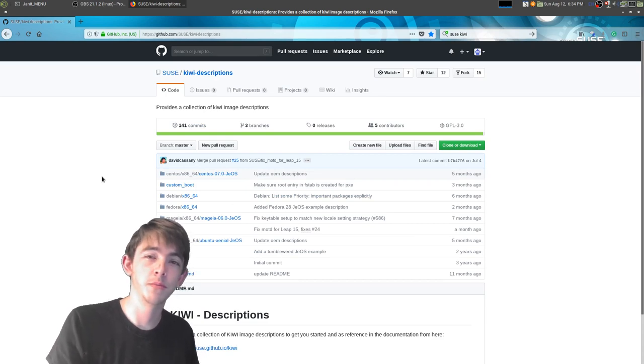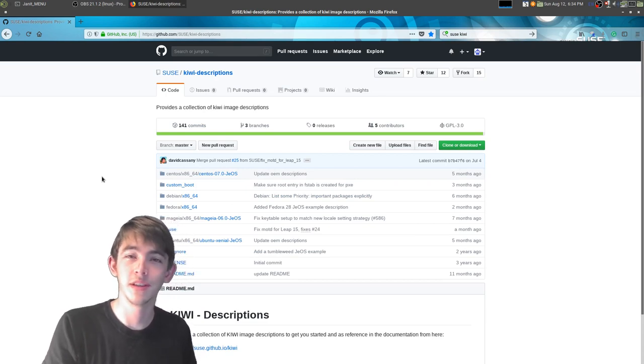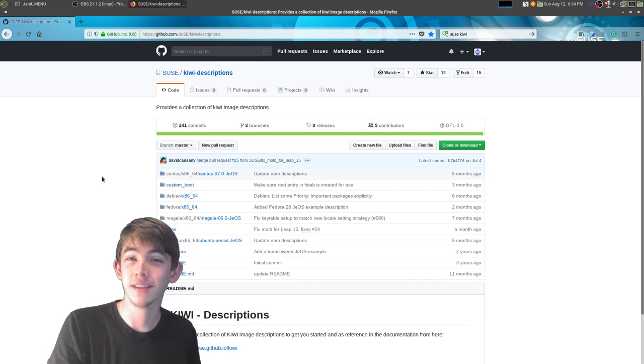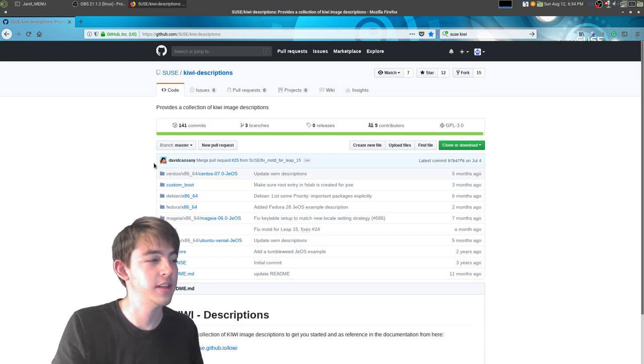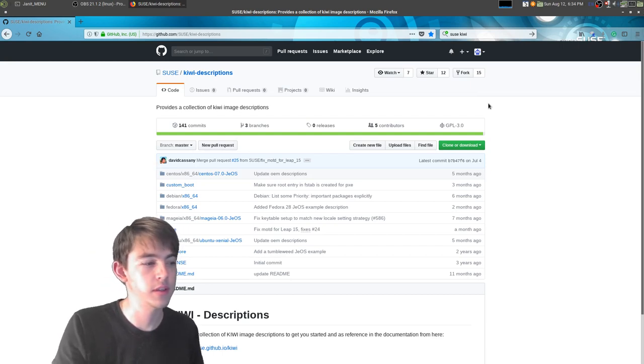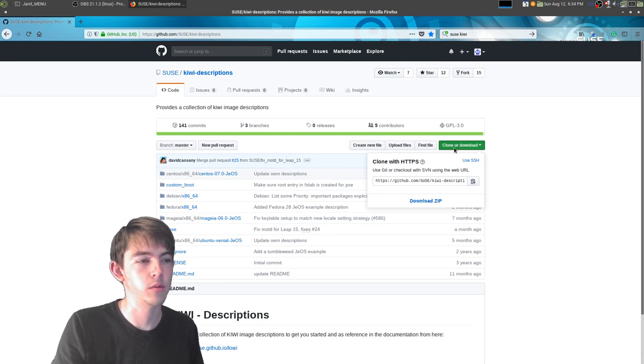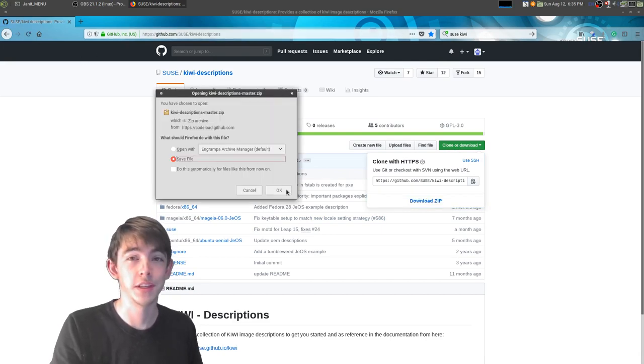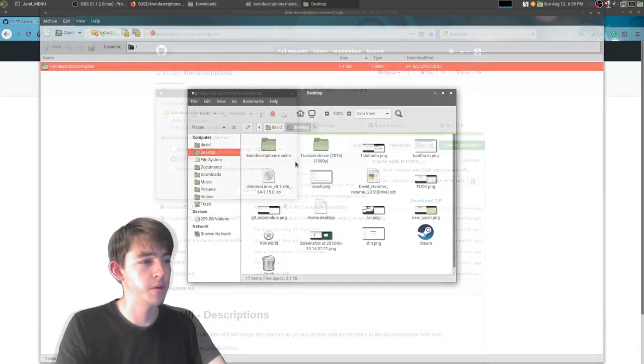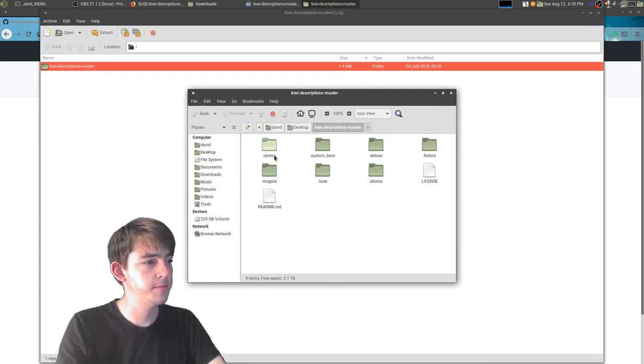You should dual boot or install OpenSUSE on one of your machines and install Kiwi and download this repository, which will be in the description. Threw them on my desktop. Here we are.